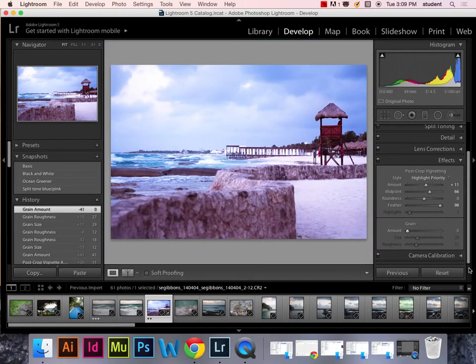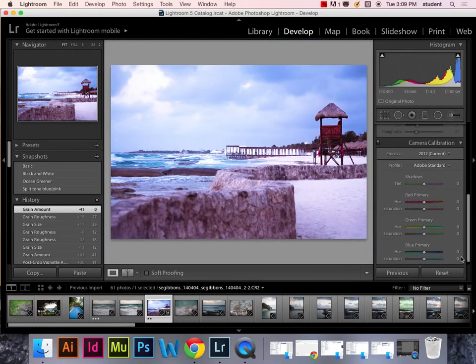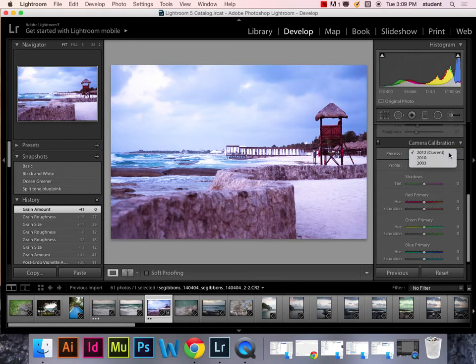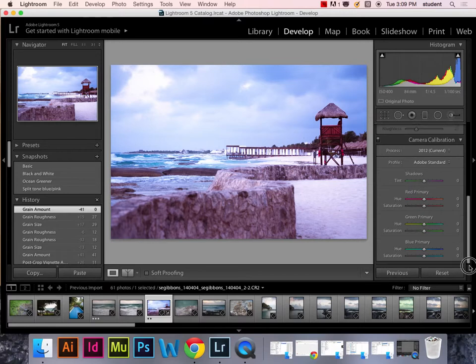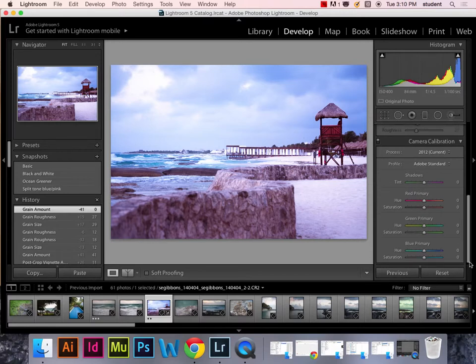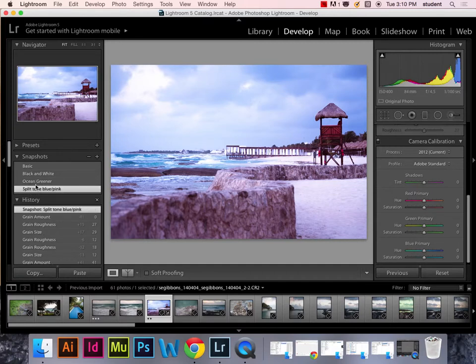Alright. Camera calibration. Not going to worry too much about that. You can calibrate your camera to have specific settings in there. So that you're just dealing with your own specific camera. Like I said, not going to worry too much about that. I think there are things you can download for that. So I'm going to save this as my split tone. I'm just going to save that again.